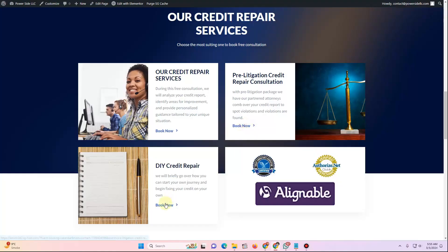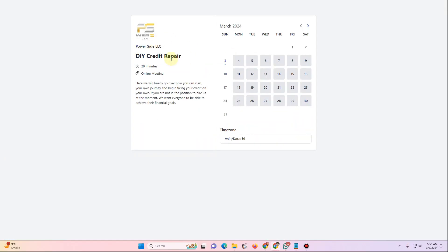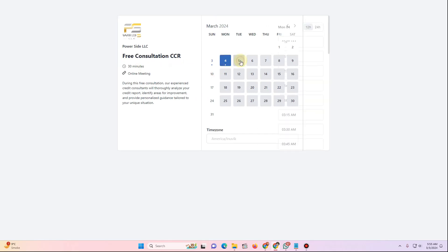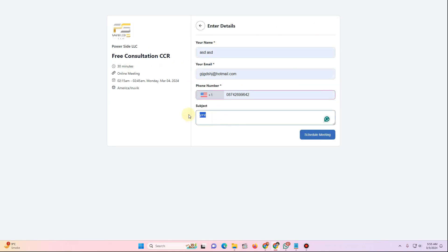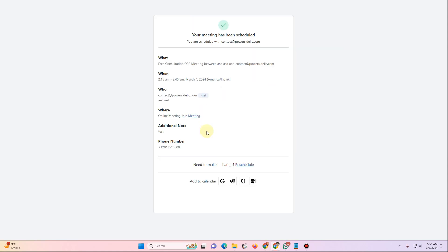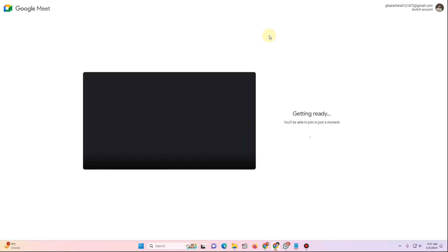In this video I am going to show you how you can create a booking calendar for any kind of consultation services. In this case I am using a credit repair website where my client has asked me to create a booking calendar for his consultation services. The process will remain the same and we will be using a plugin called Fluent Booking. If you are interested in learning how to create your own booking calendars for any kind of services, let's get started.